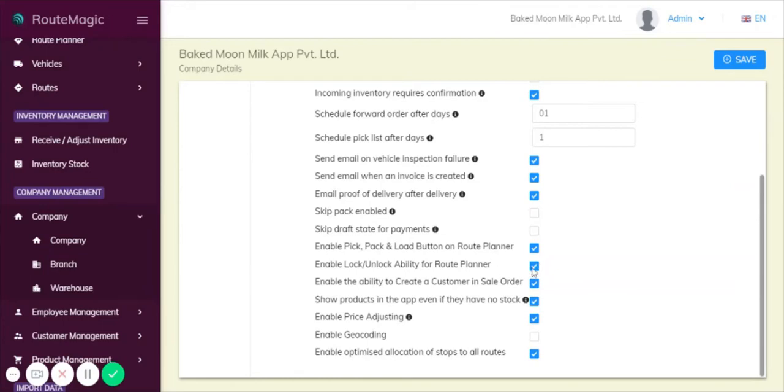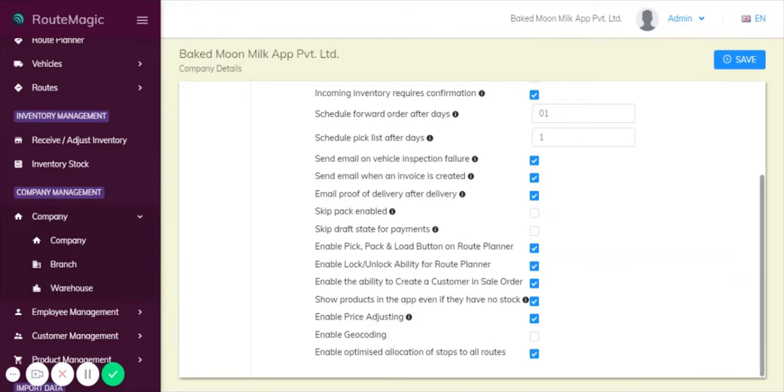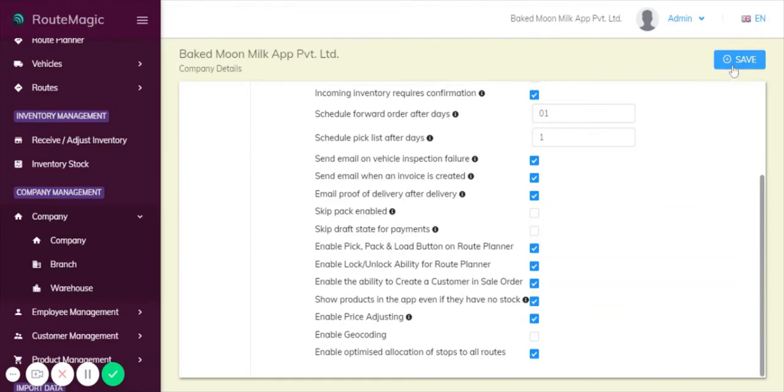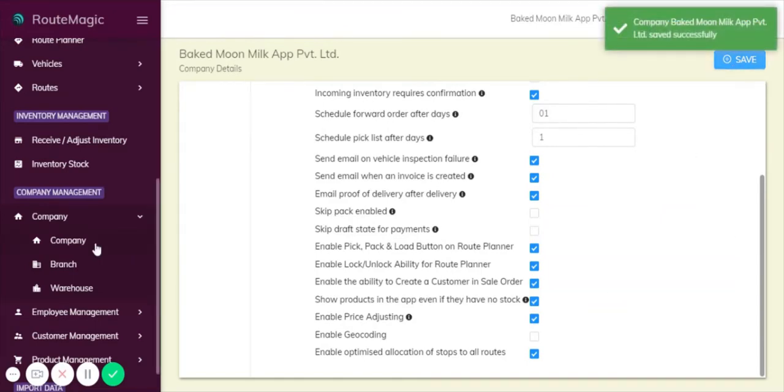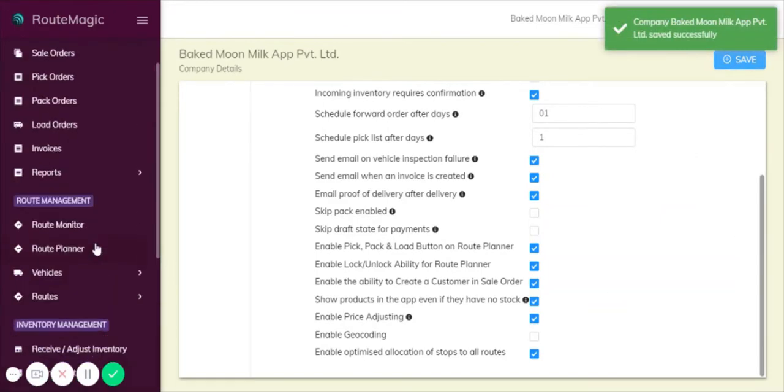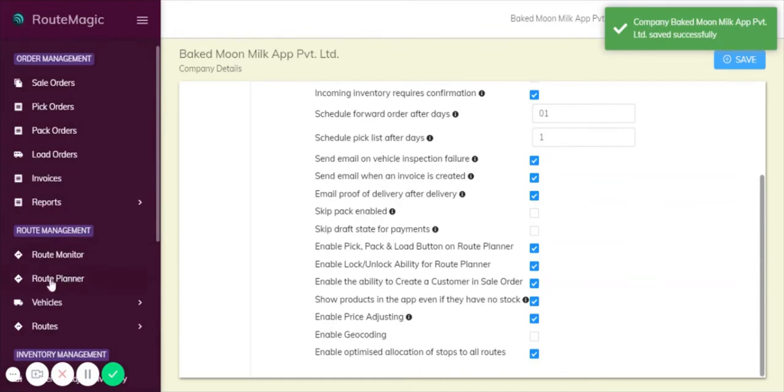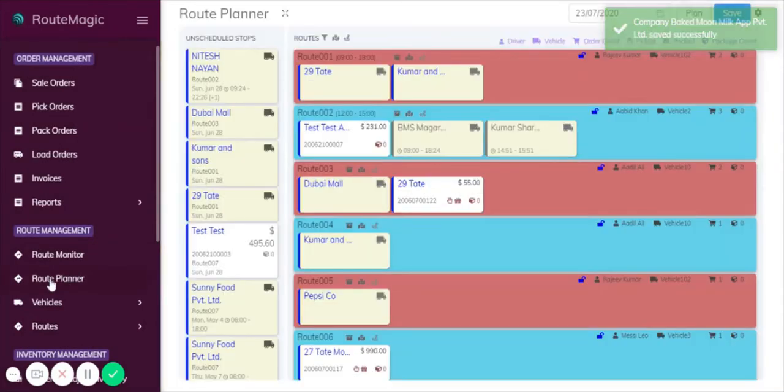Similarly, if you unclick it you will be completely flexible and you'll be able to make changes up until the point of delivery. Down here we have the enable optimized allocation. This is the re-optimization feature which uses our Google integrations to optimize routes based on features such as delivery windows, traffic congestion, and things like that.